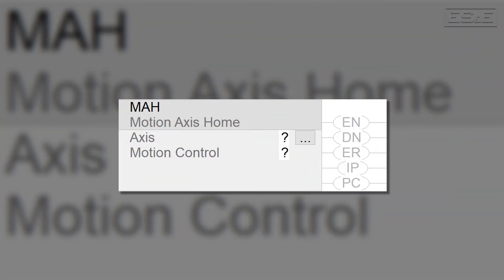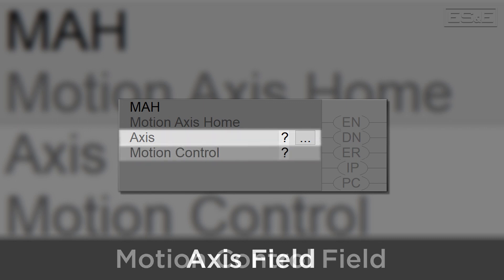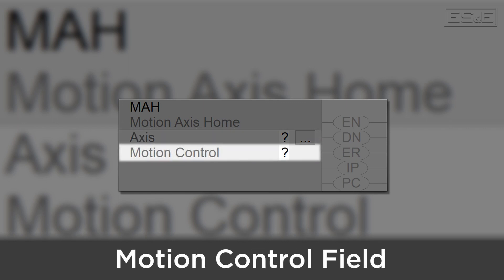Let's take a look at the different components of the instruction. First, you have the Axis field. This is where you will assign the axis that the instruction will target. Next we have the Motion Control field. This is where a tag of type Motion instruction will go. This is the tag that will be used by the processor to perform the functionality of the whole instruction.